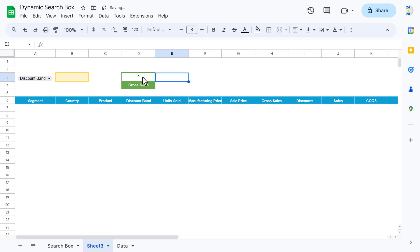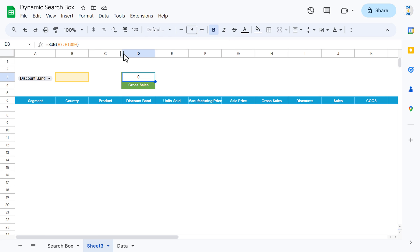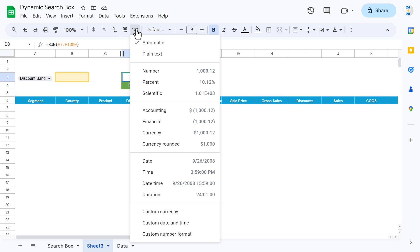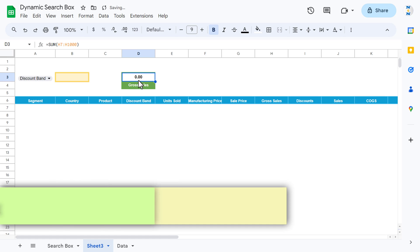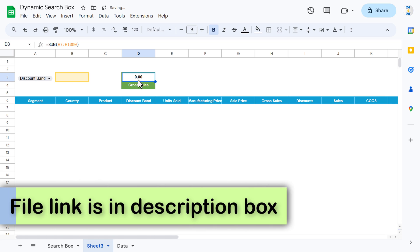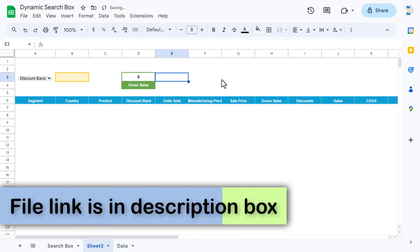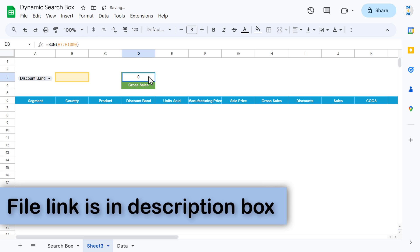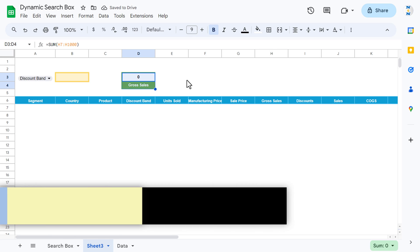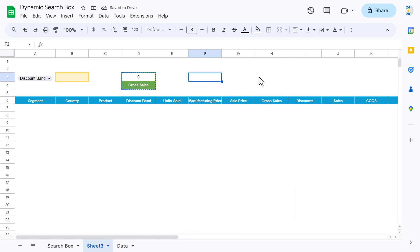Make this bold and slightly bigger. Change the number formatting — click on more formats and take the financial format. We do not need decimals, so reduce the decimal. This is done now.